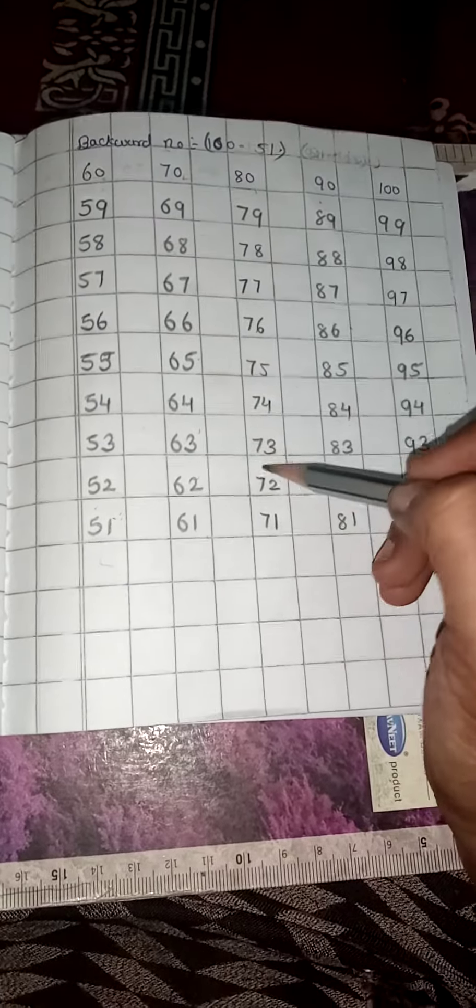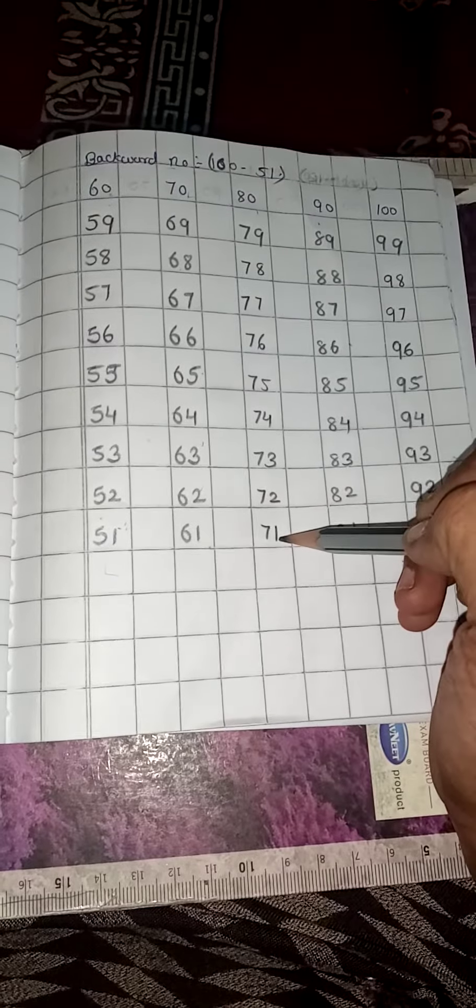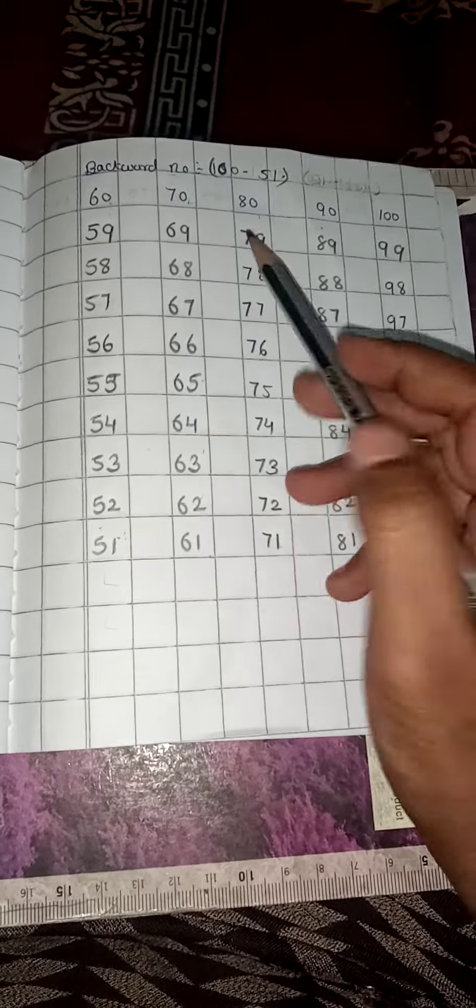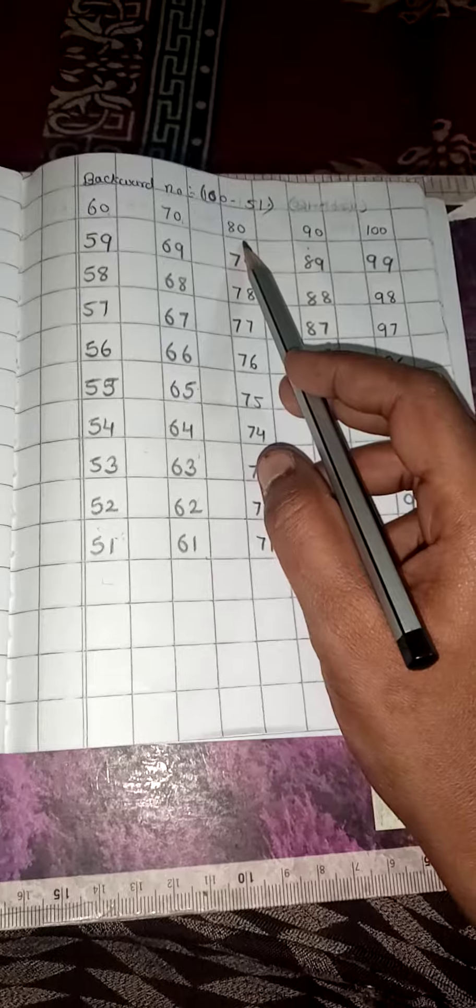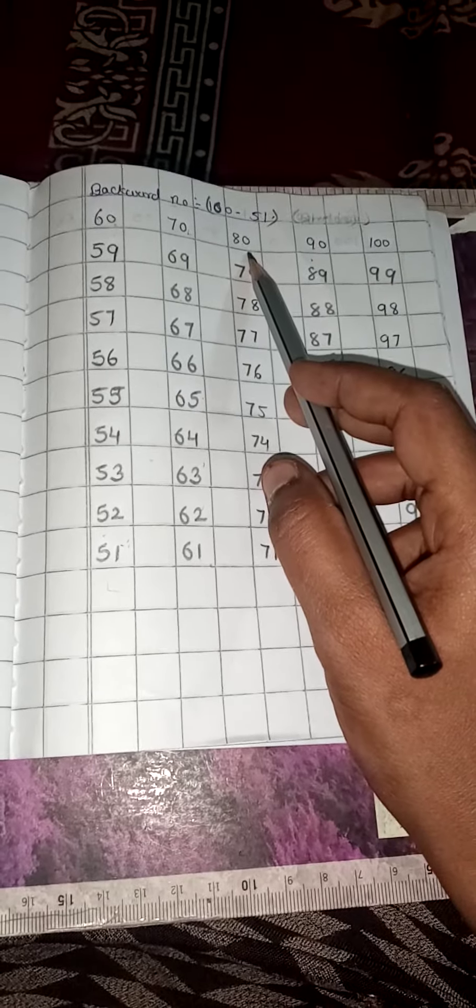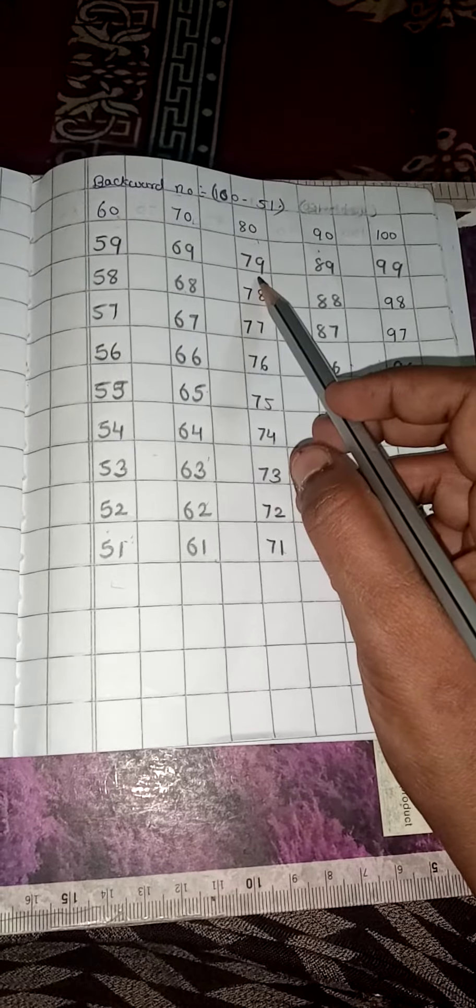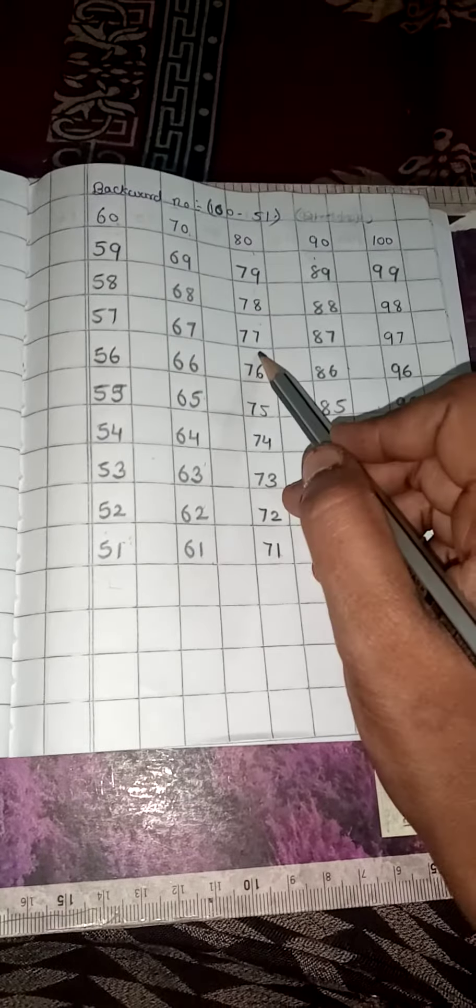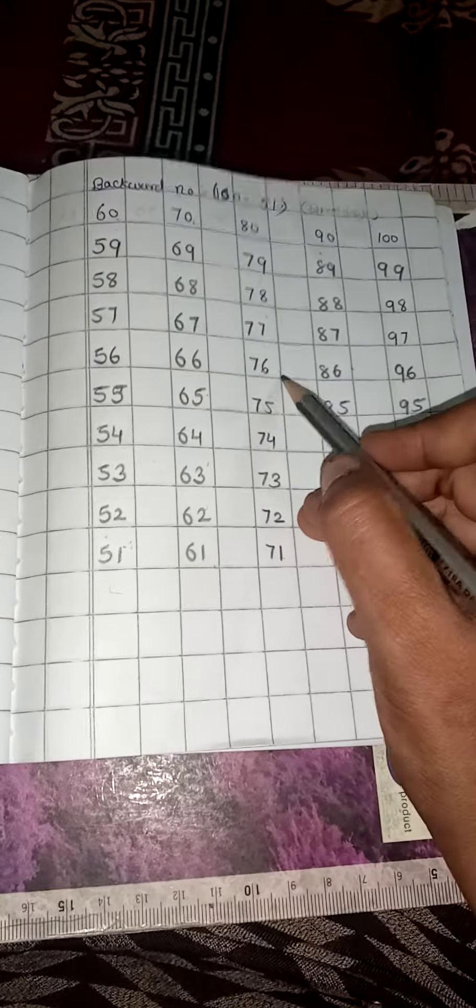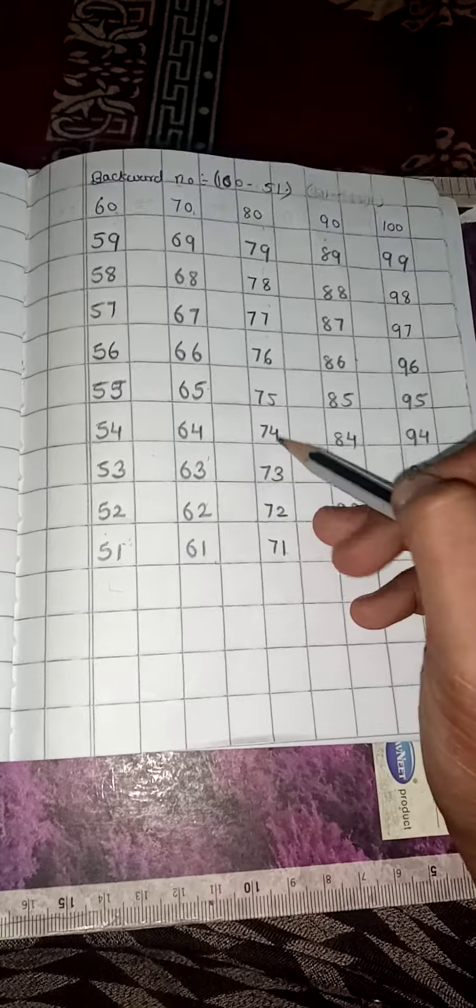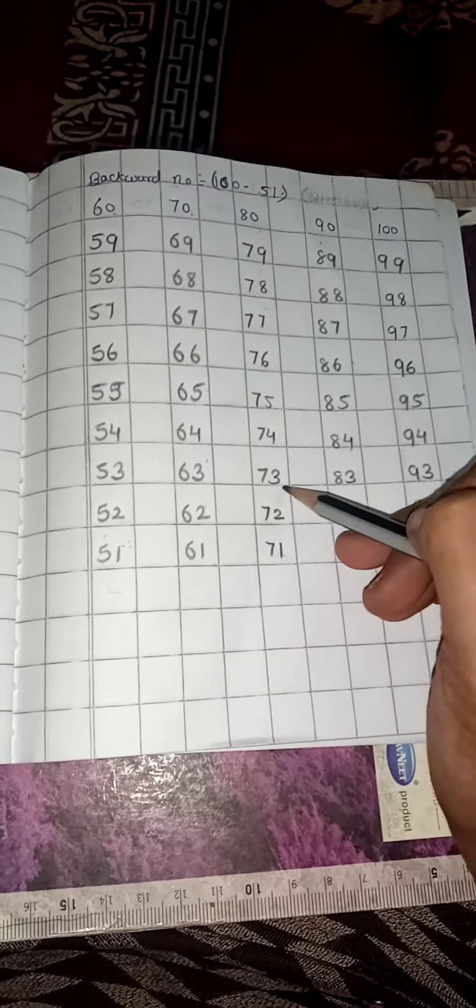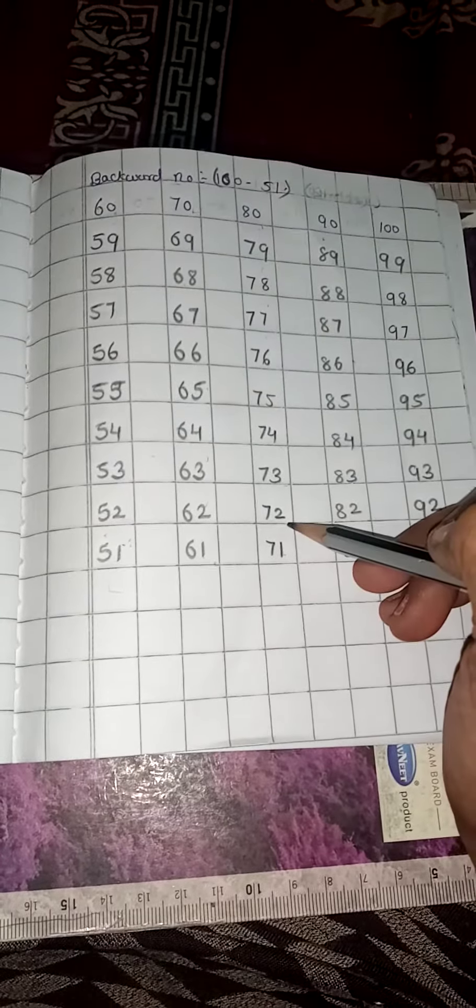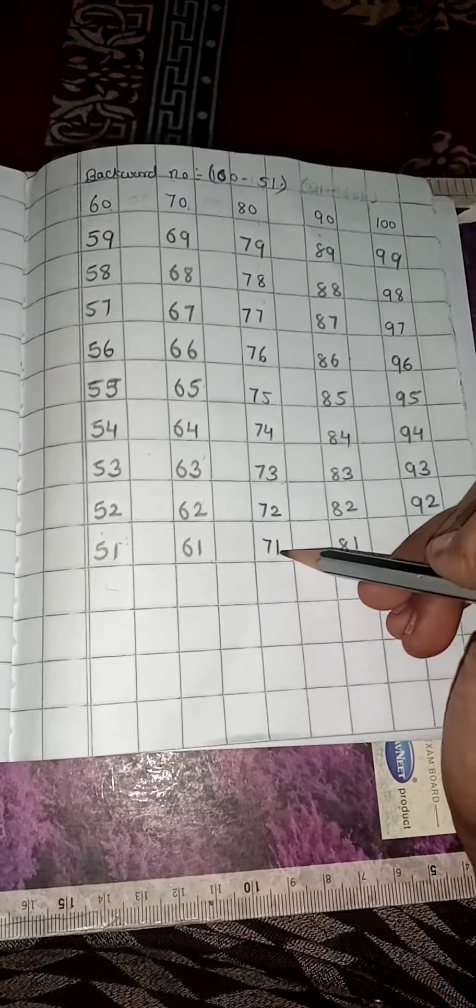Okay. Now, like this only. We are going to count from here. Okay. 80, 80, 79, 78, 77, 76, 75, 74, 73, 72, 71.